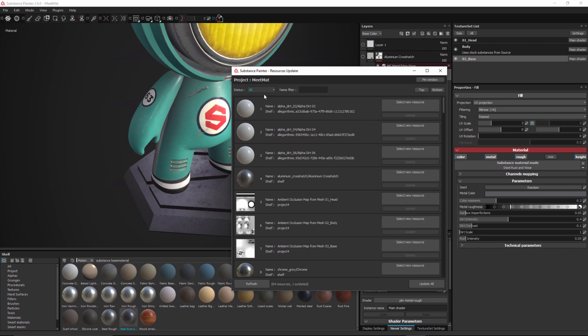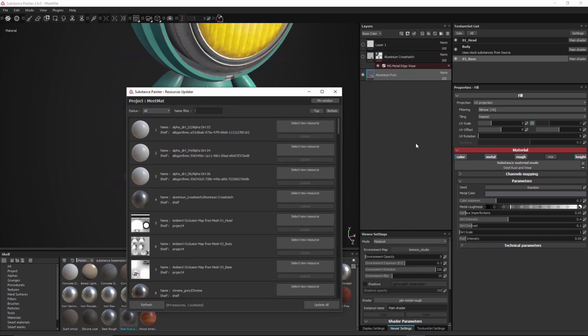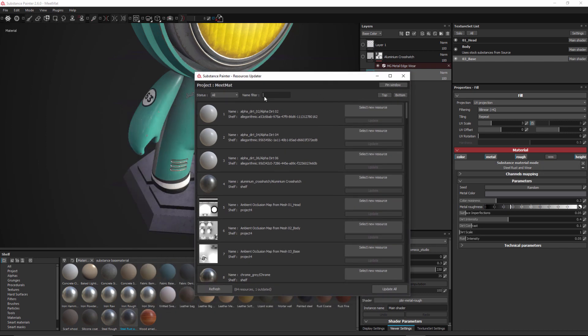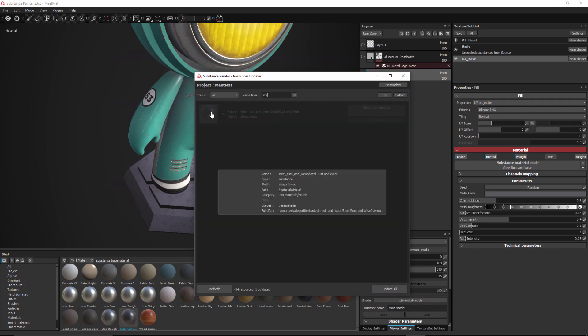I can also use this name filter to filter to a specific resource. Now in my case what I'd like to do is replace this steel rust and wear substance. So here in the name filter I'll just start to type in steel and you can see that substance gets filtered and I can click this icon to get some more information about it. So here this shows me the name, type, shelf, and so on.